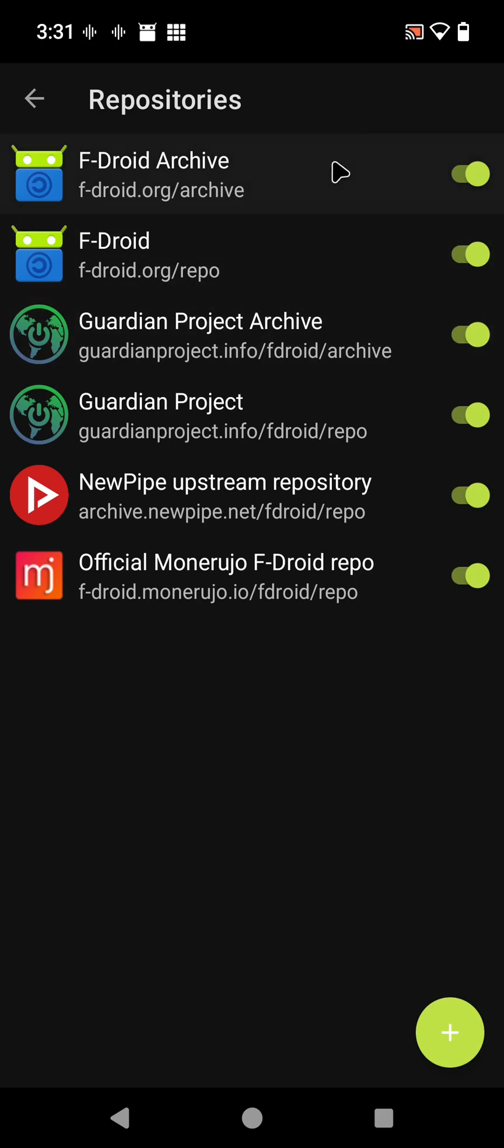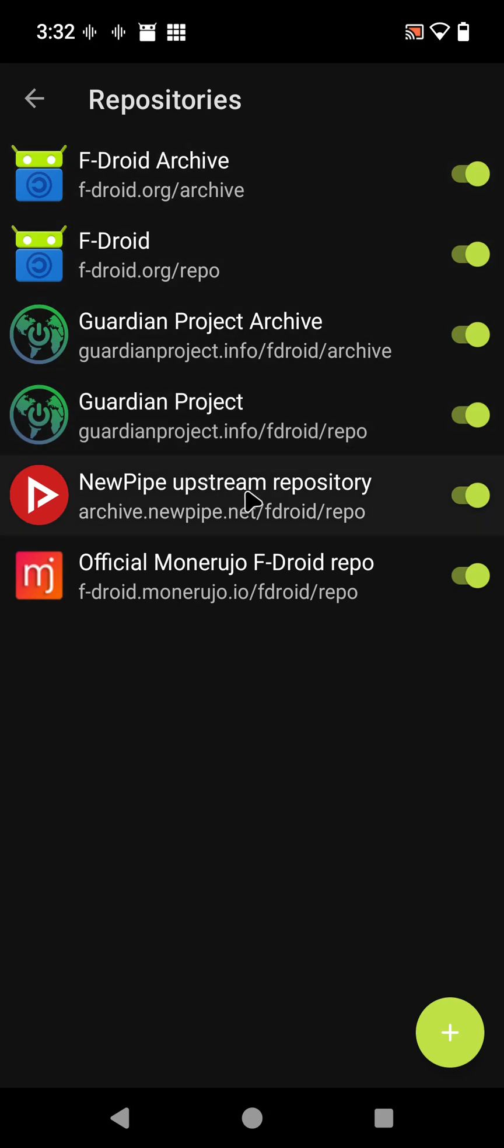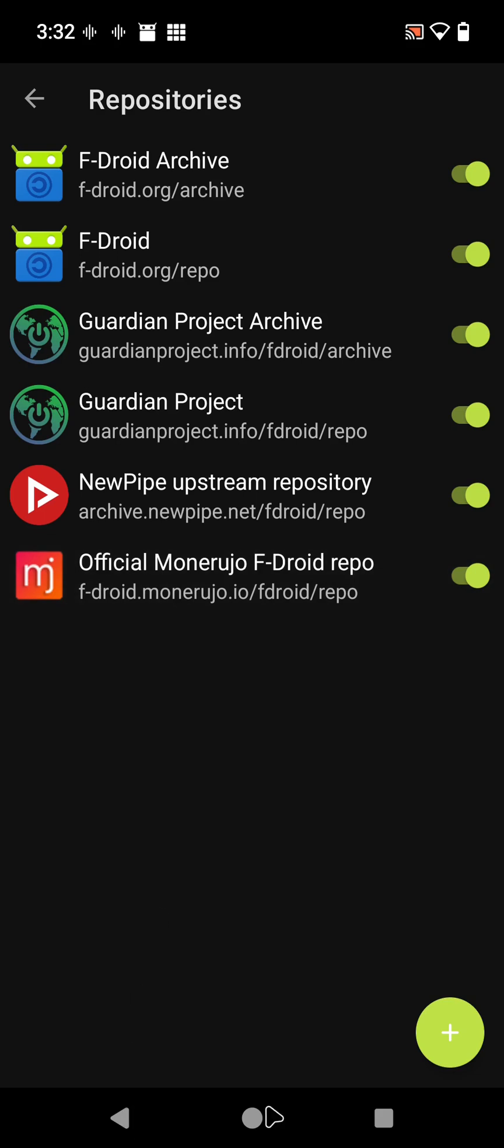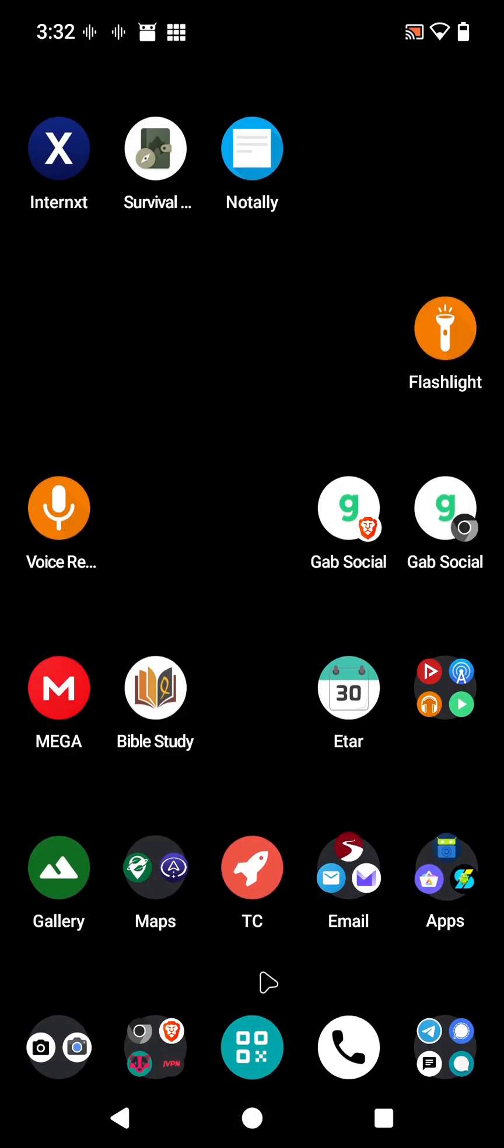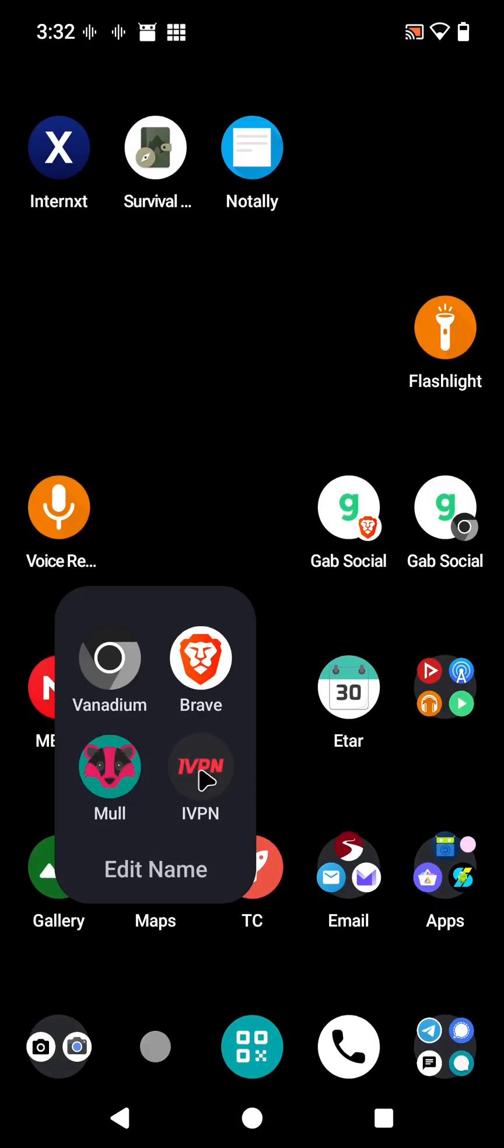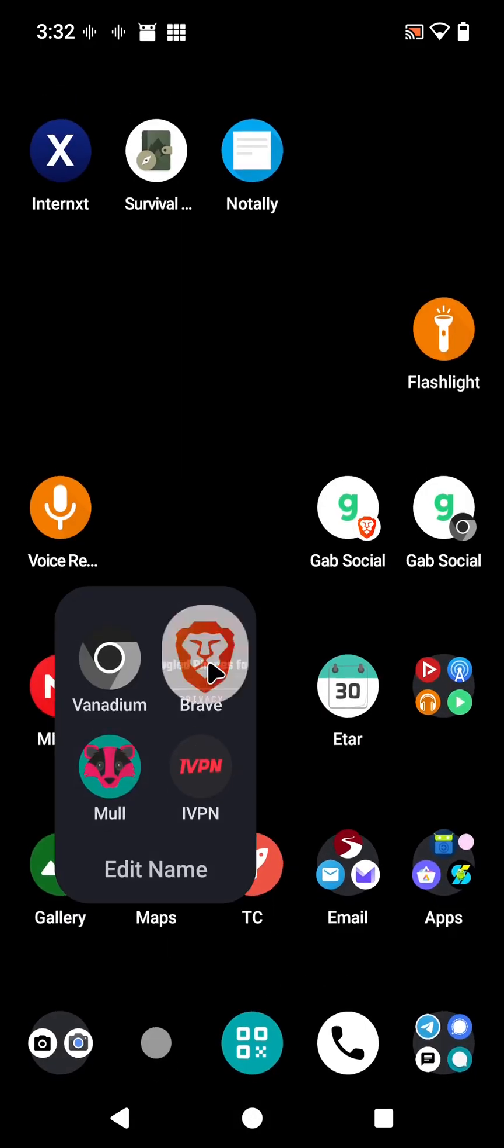You'll see usually these four here. I did add the NewPipe upstream repository; it comes in a little bit faster if that's connected. But we'll go through—I'm not focused on NewPipe, we're looking at something else. Let's look at those. I first want to go to and show you a good resource.